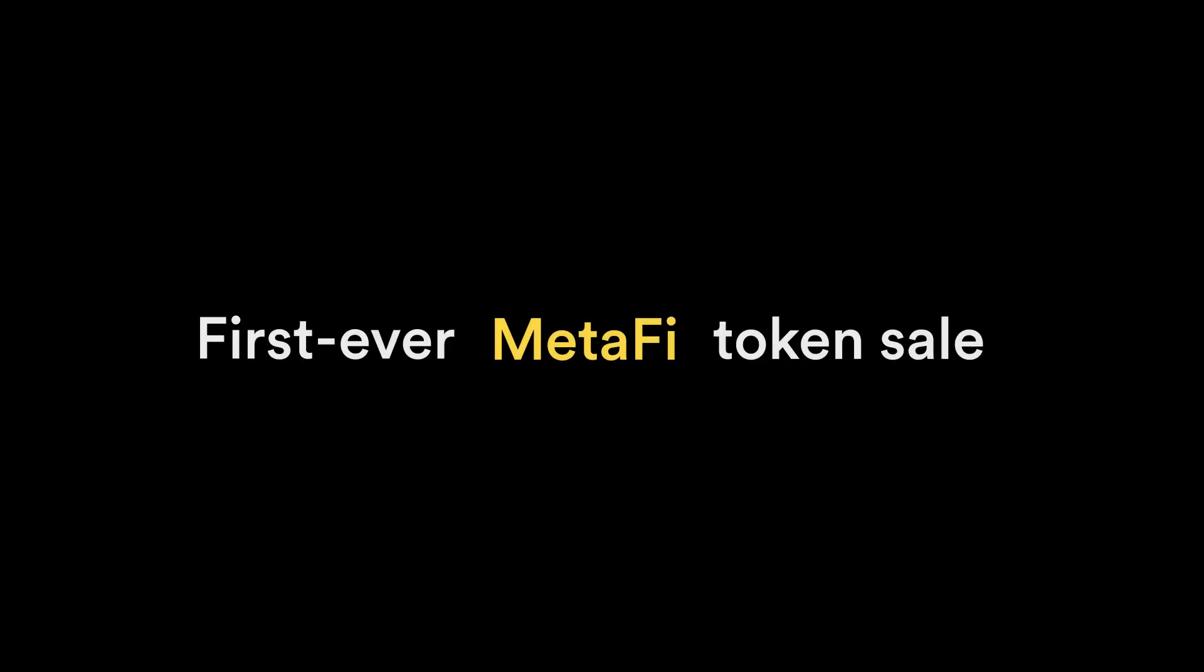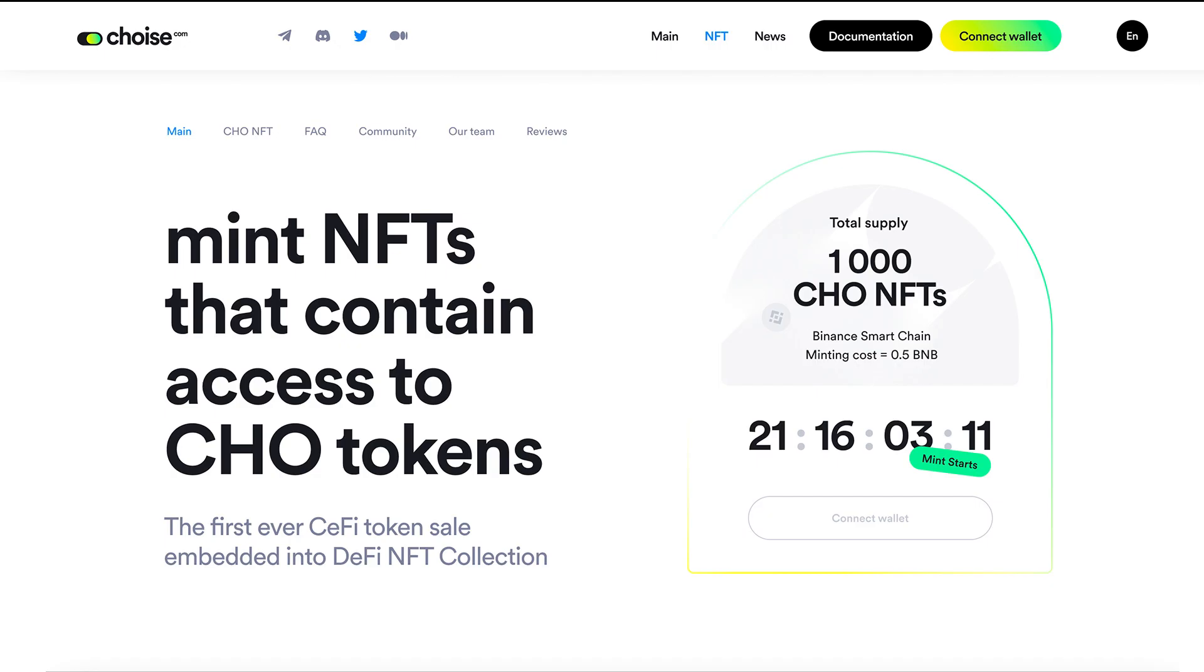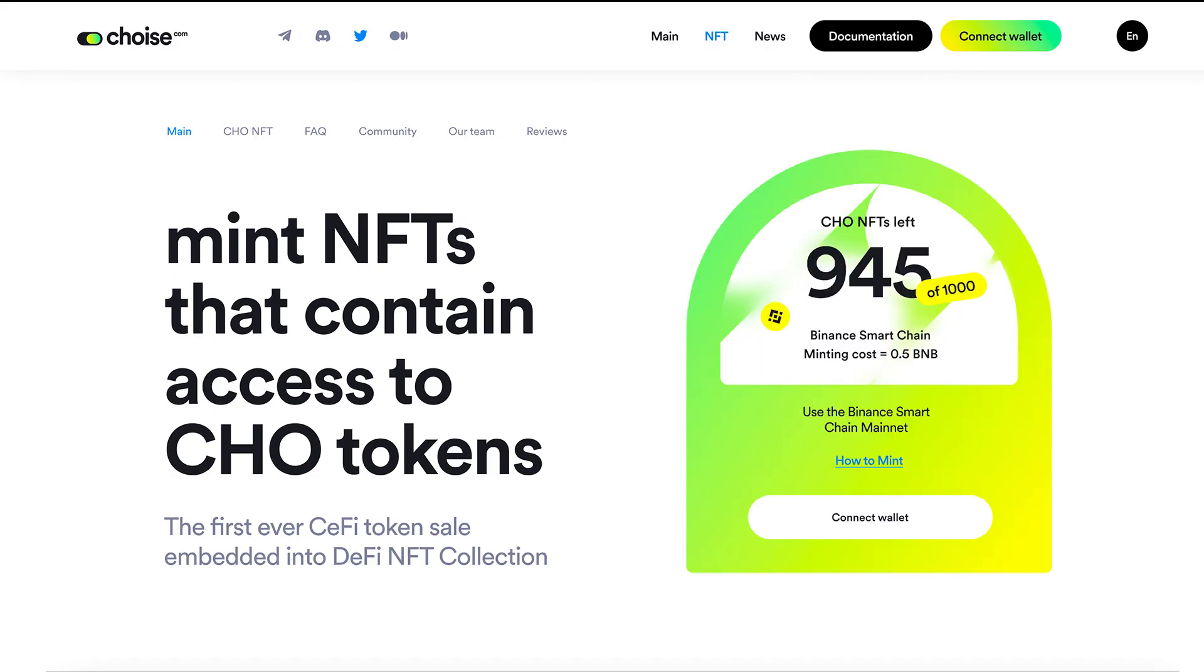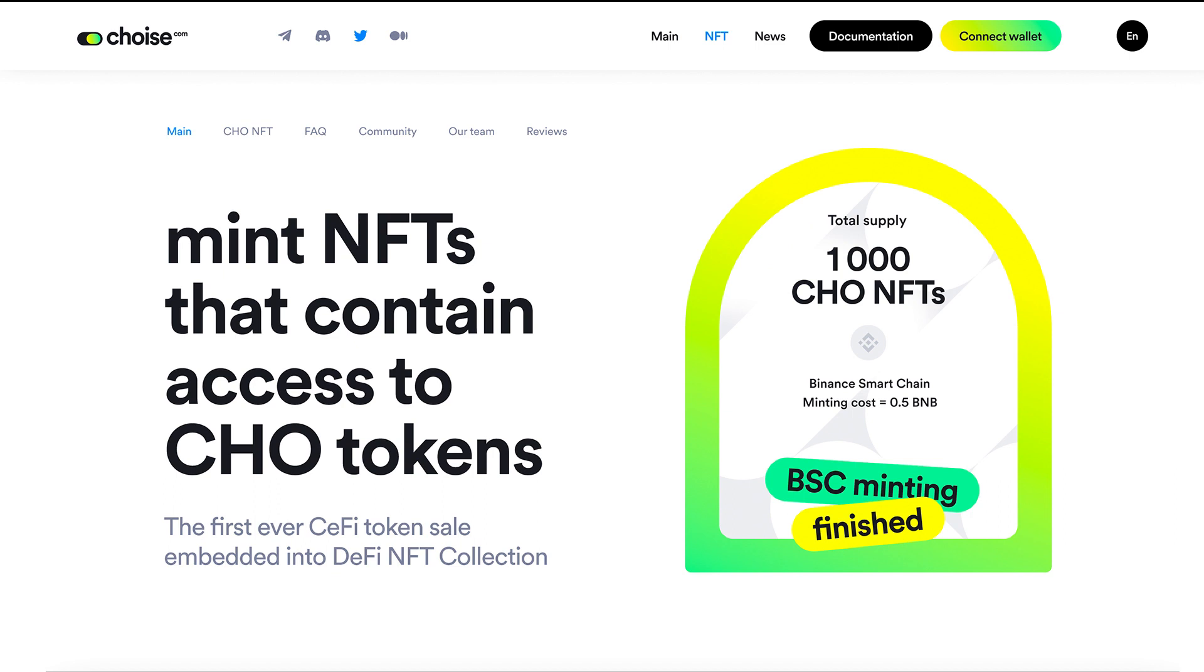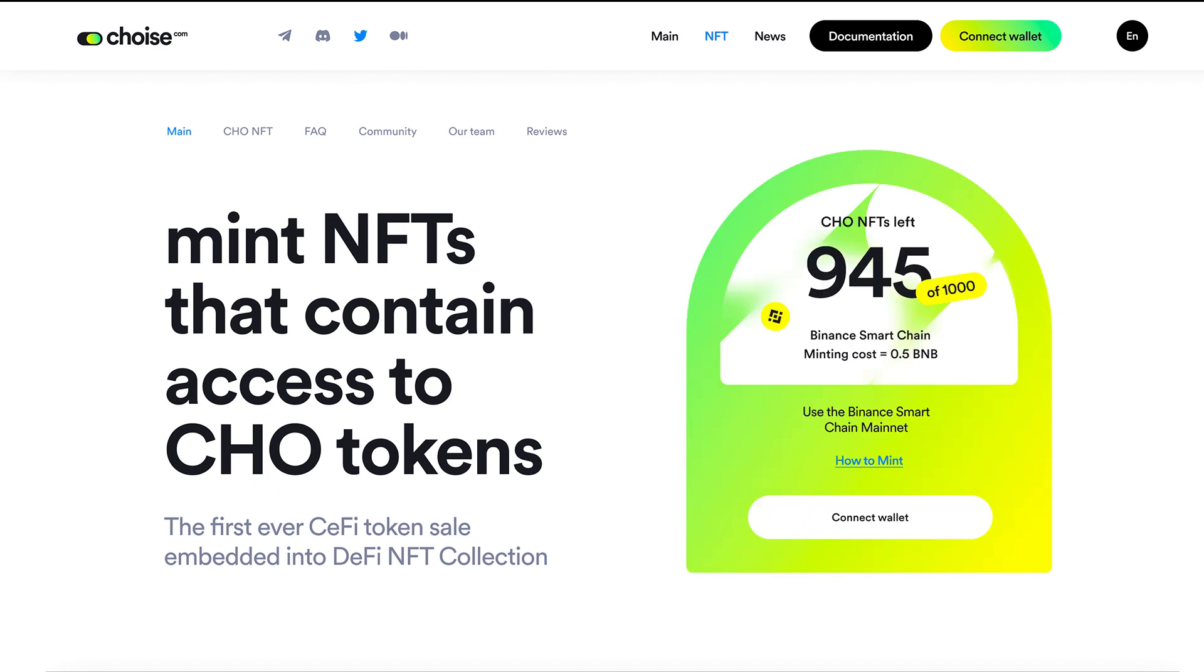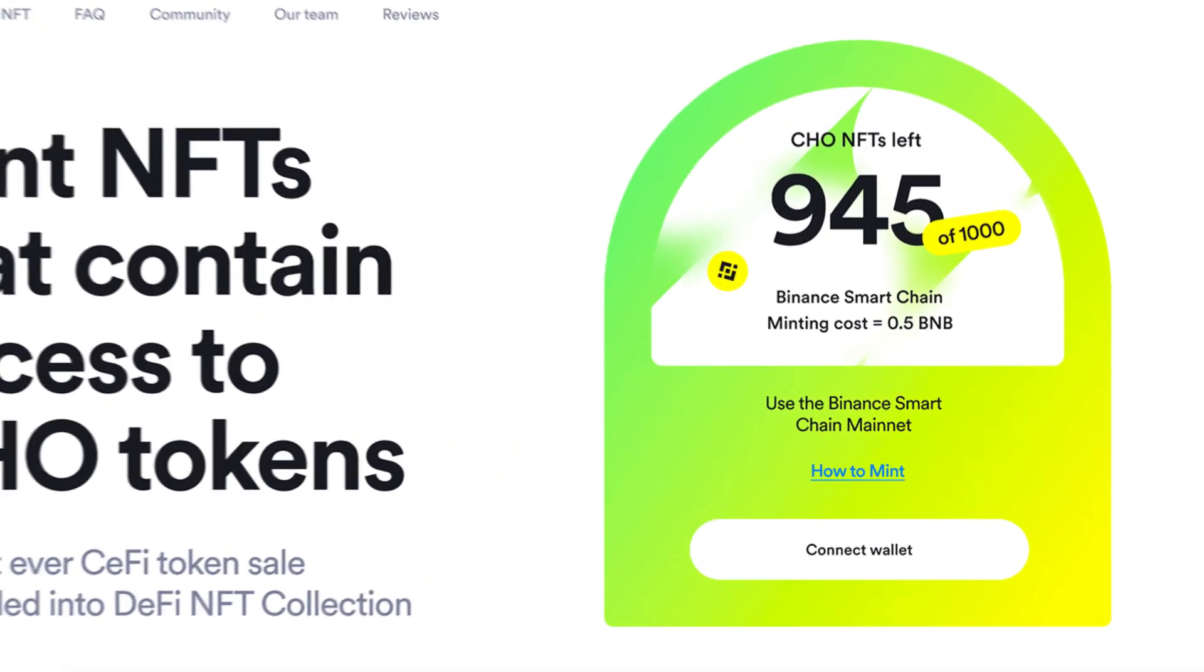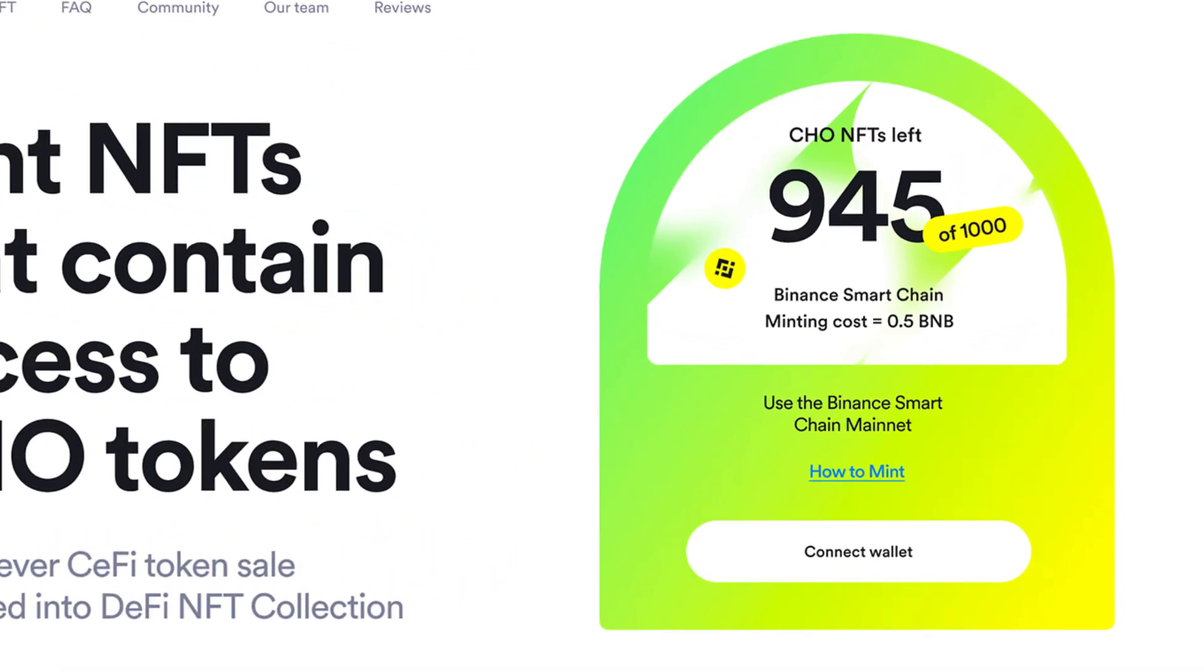Hey there! Ready to join the first ever MetaFi token sale? Let us now show you how to install MetaMask and add the Binance Smart Chain mainnet to be able to grab an exclusive NFT from the CHO MetaFi collection.